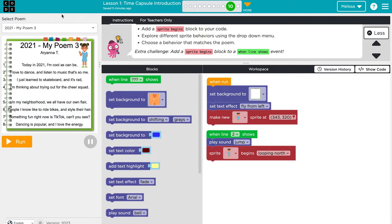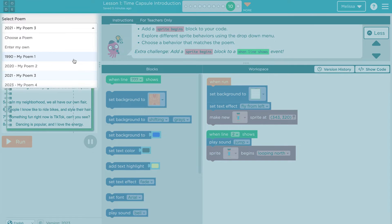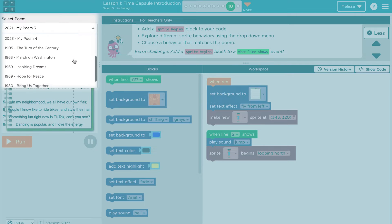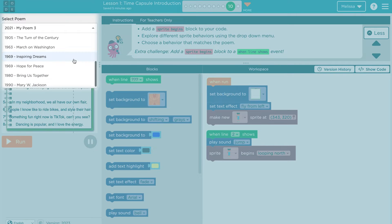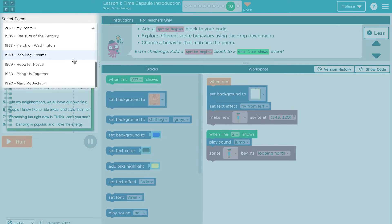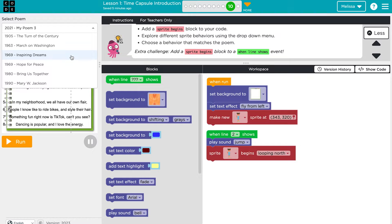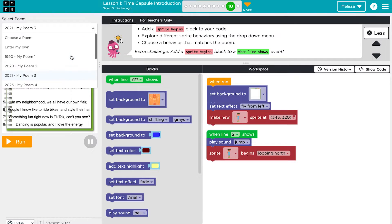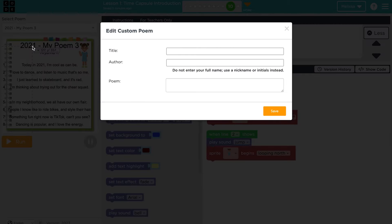Notice this drop-down menu of poems above the play space. We provide a unique poem for each level, but students can also choose which poem they want to illustrate by picking one from the list or entering their own.